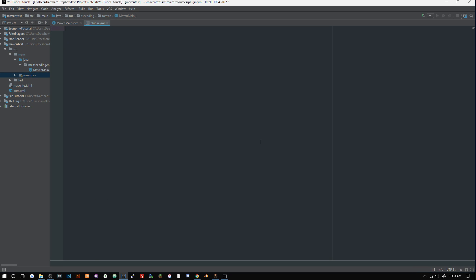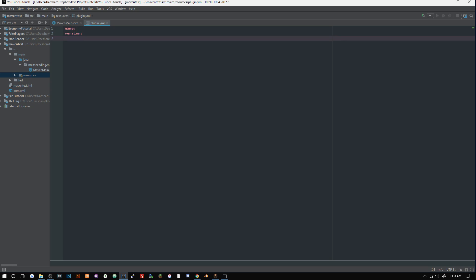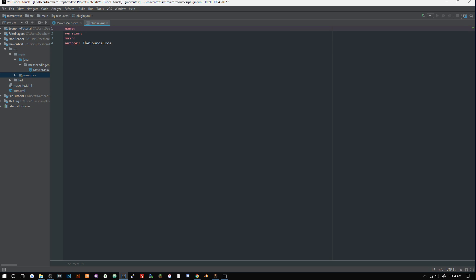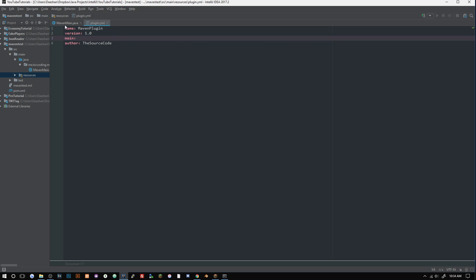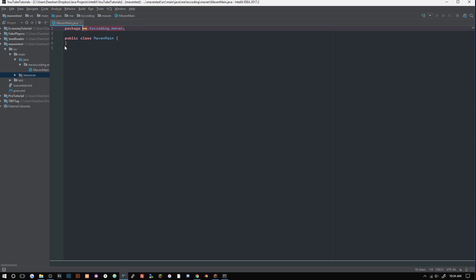Let's go ahead and say name, version, main, and author. We'll just fill this all out really quick. You can get your name and version from your POM.xml file, I believe, if you do something like this or something - you can go ahead and look that up if you'd like. So we'll just say Maven plugin, version is 1.0, and main is me.tsccoding.maven.mavenMain.